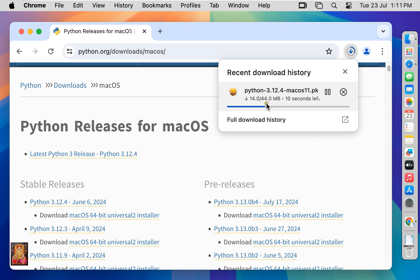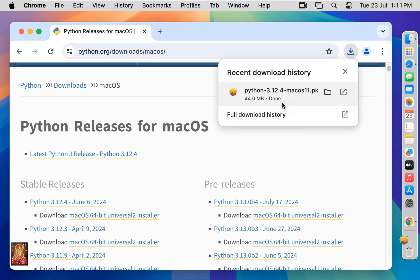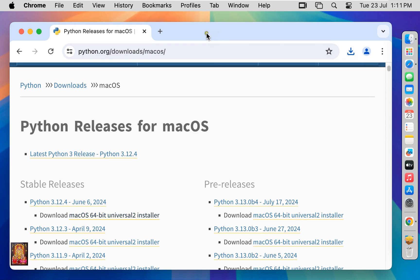Python installer package is 44 MB. Now the downloading is completed. Let's close web browser.